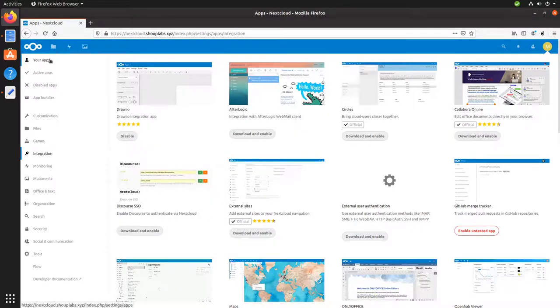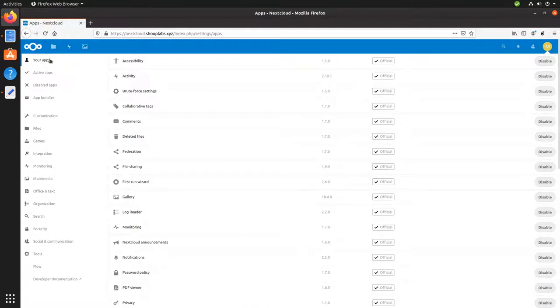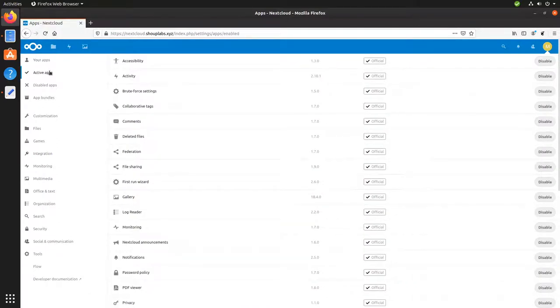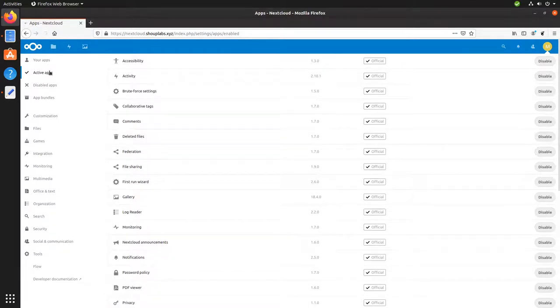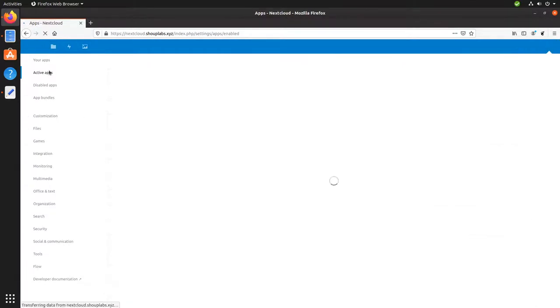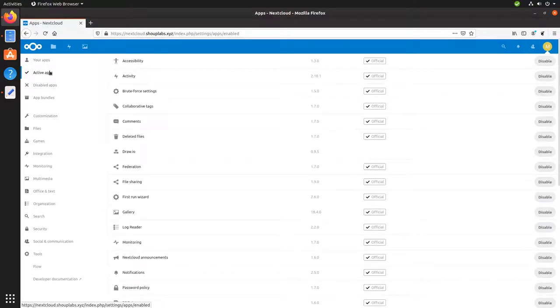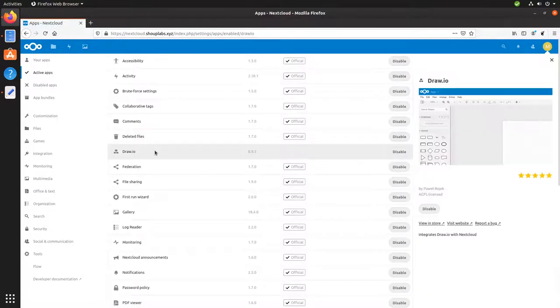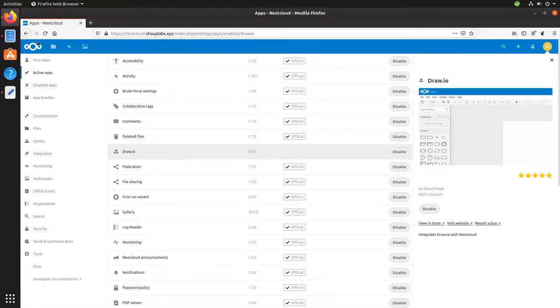But if we go to your apps, maybe active apps. Let's try refreshing. Okay, so there it is. It took it a little bit for it to show up here. But there's the draw.io app that we just installed.